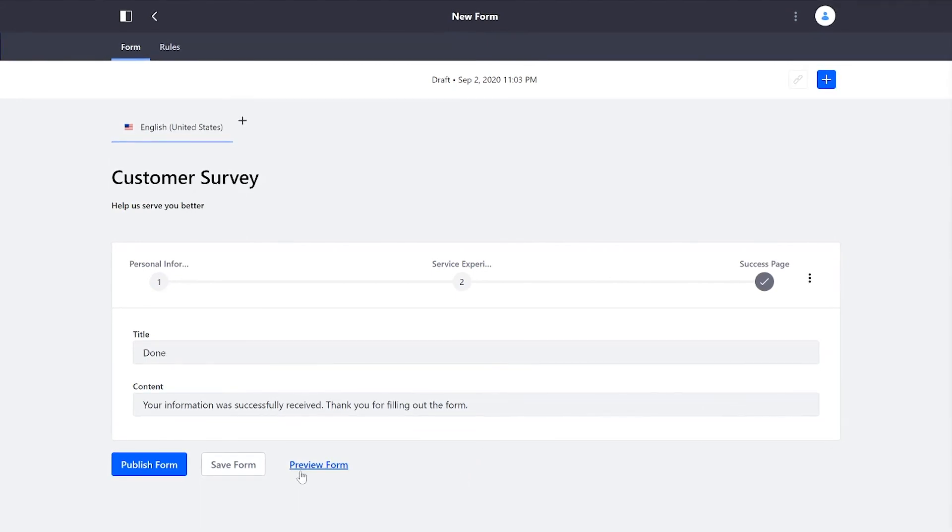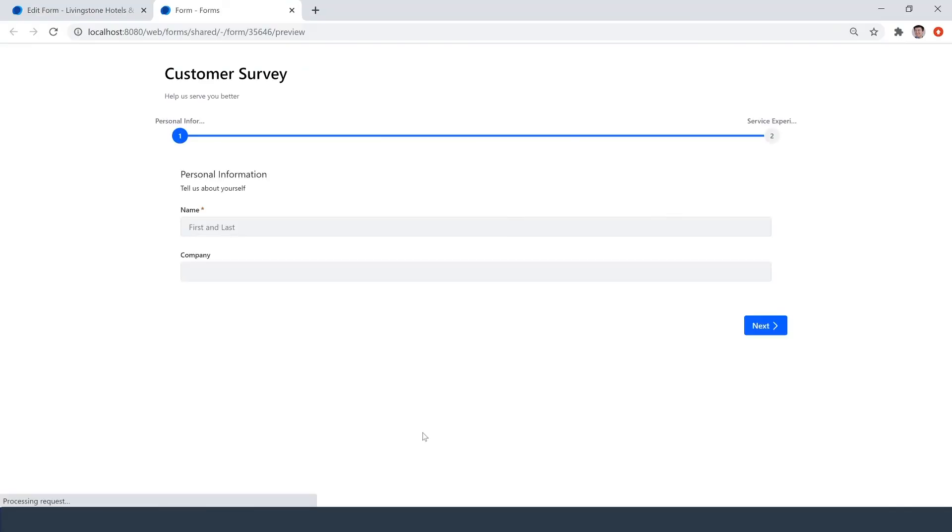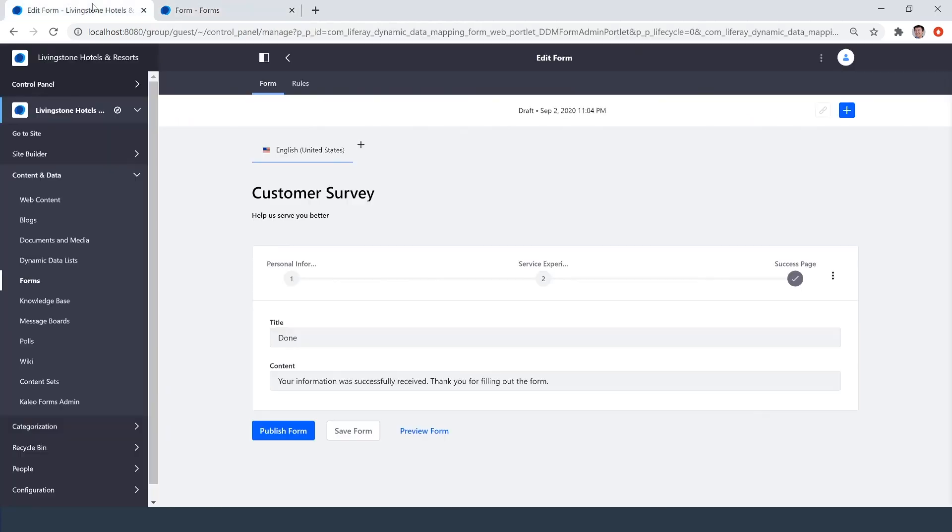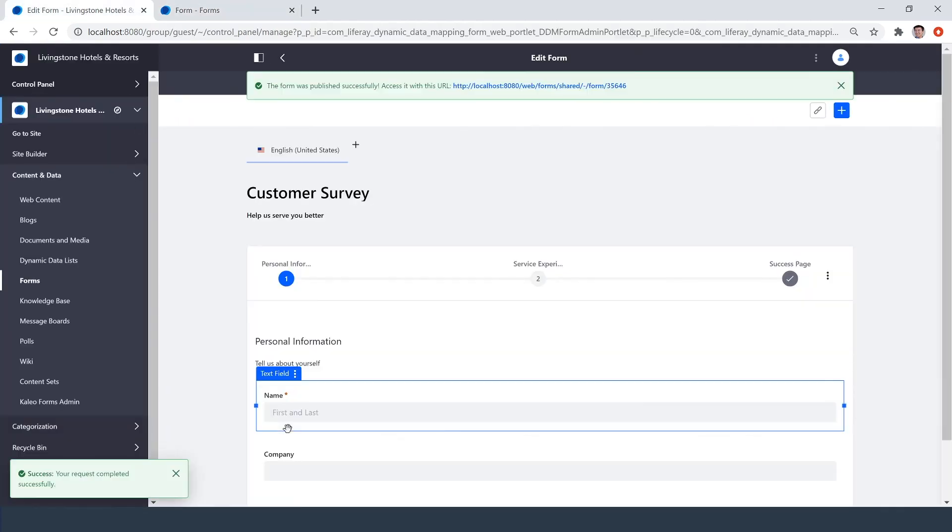One last feature I want to cover is the ability to preview our form. Here in a new tab, I can go through and check on the experience to make sure that everything's up to par with what I'm looking for. So we'll go ahead and publish this, and you can see I have a live link that goes right to our new form.